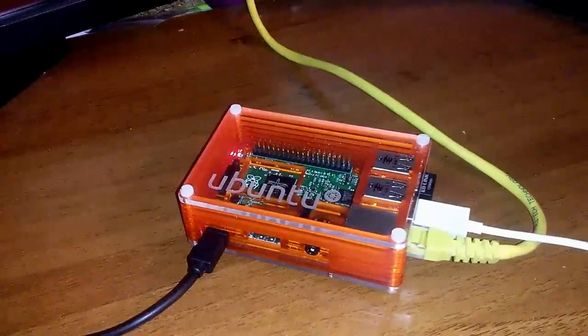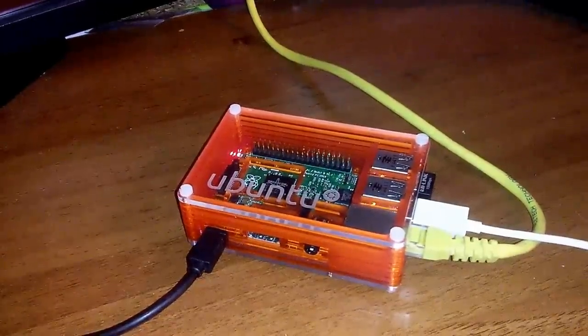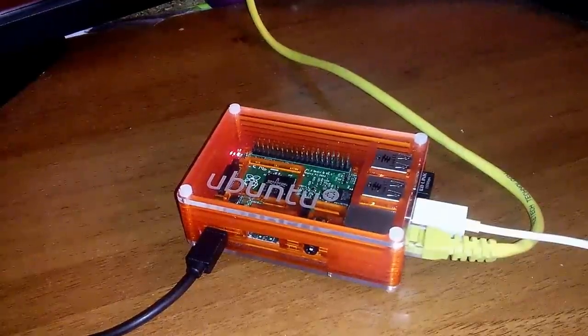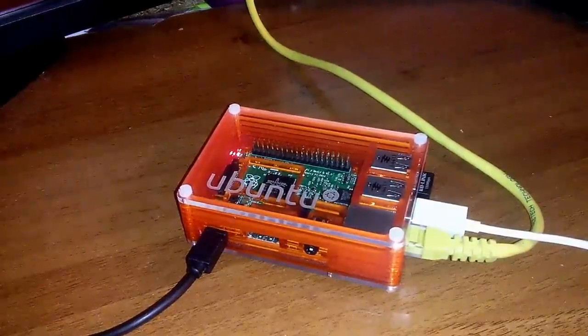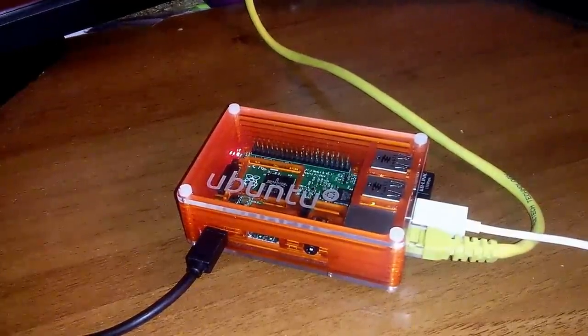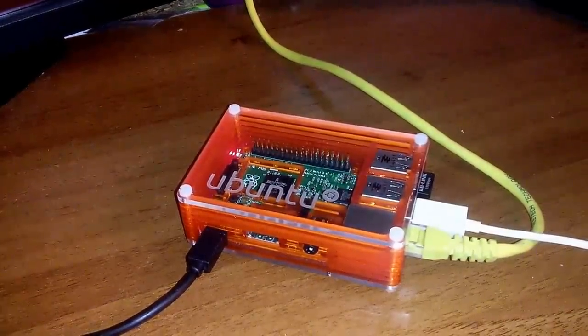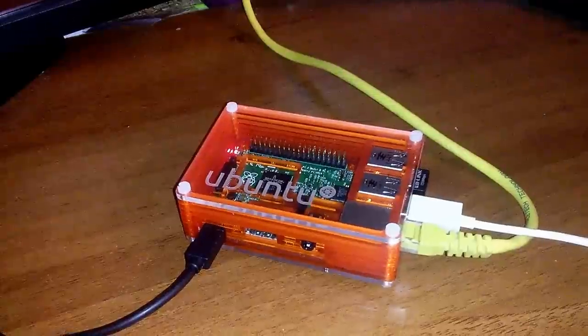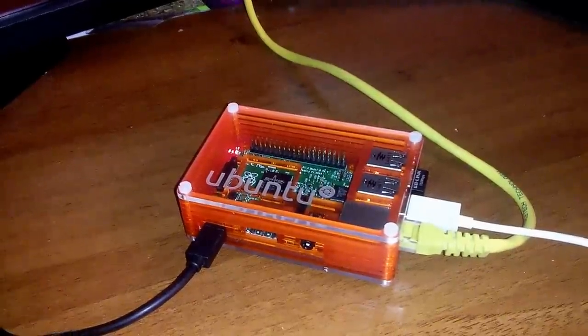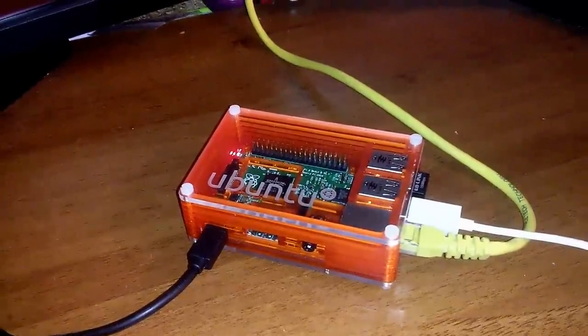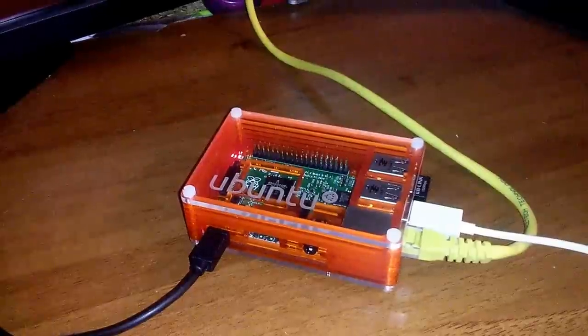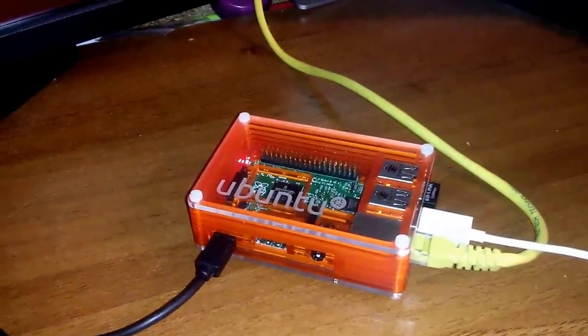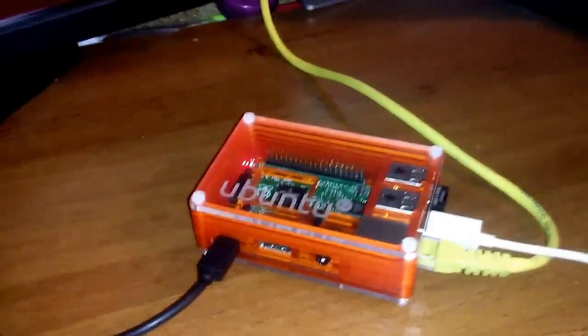You can get any Raspberry Pi and download the Ubuntu Core image and flash it on an SD card and then you go, you have Snappy running on your machine, your Raspberry Pi.